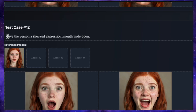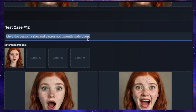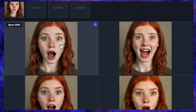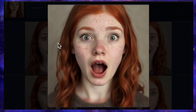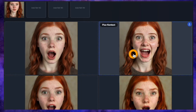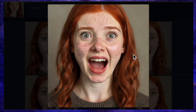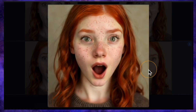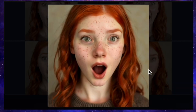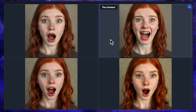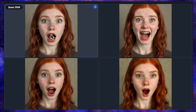Let's try another expression: give the person a shocked expression, mouth wide open. QN's result is great — she looks genuinely shocked and the facial similarity is perfect. Flux's result looks more like an expression of pain, so I wasn't too impressed. Nano Banana gave us more of a happy shock, like a pleasant surprise, which is quite good. Seadream's looks like a mischievous or playful shock. It's interesting to see the different interpretations, but QN's was the most straightforward and accurate.